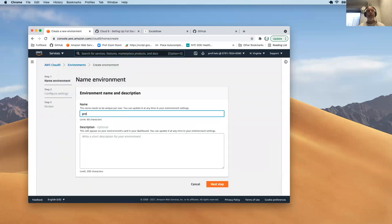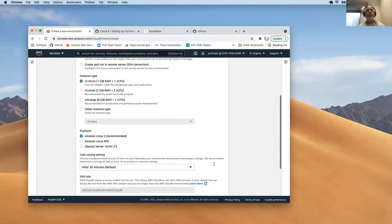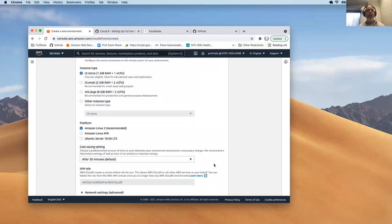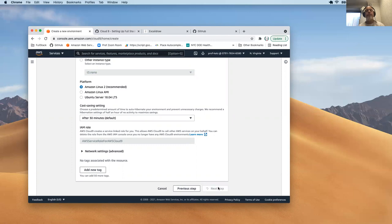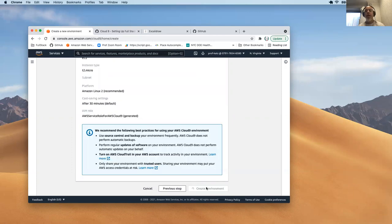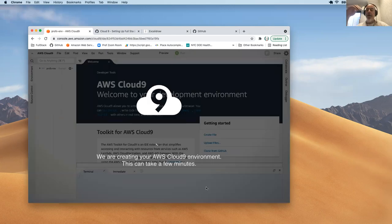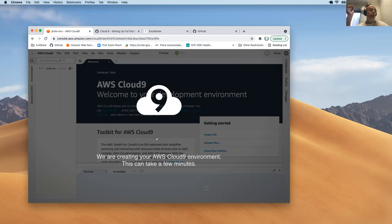I'm going to use all the defaults here. I'll call this profs ENV for 'prof's environment.' I'm not all that worried about what type of environment — we could switch things around, but I'm just going with all the defaults. This is an Amazon Linux environment. We're looking to get in there and set up an environment to write code. I'll click 'next step' and then 'create environment.' Now this can take a little bit of time — it's actually going out and provisioning an environment, setting up your environment on some server.